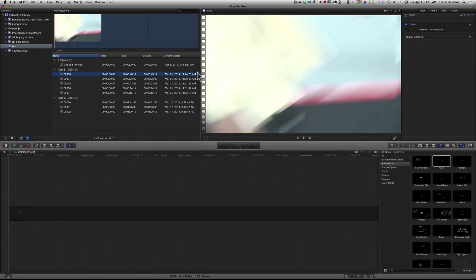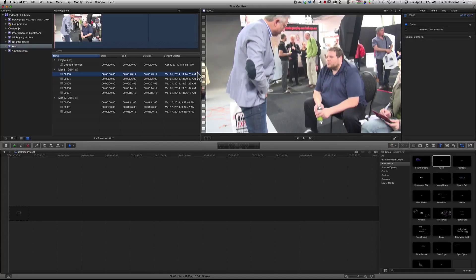So this is my tip for Final Cut Pro X. I hope it helps you in keeping your hard drive a little bit cleaner.